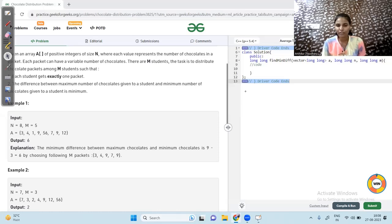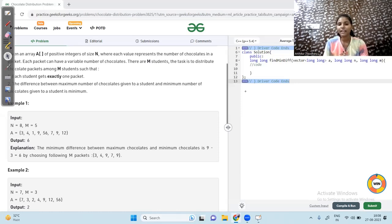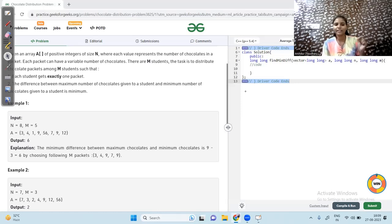There are M students. The task is to distribute chocolate packets among M students with two conditions: first, each student gets exactly one packet. So if there are eight packets and five students, you distribute five packets and the remaining three are left. Second, the difference between the maximum number of chocolates and the minimum number of chocolates given to a student should be minimum.